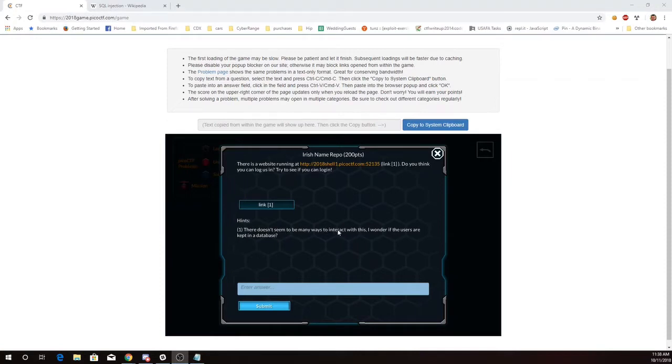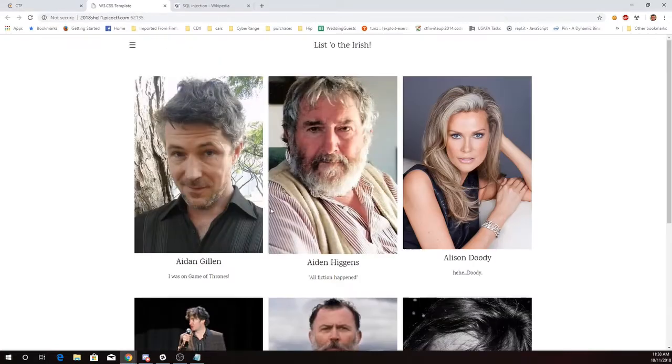There doesn't seem to be many ways to interact with this. I wonder if the users are kept in a database. Alright, let's visit this link.